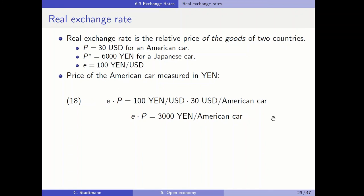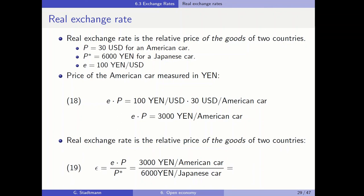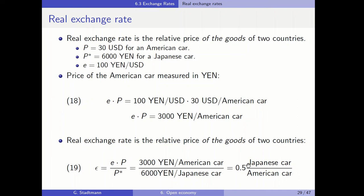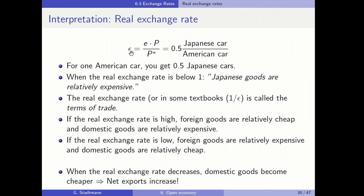The real exchange rate is the relative price of the goods of two countries. We set E times P in relation to P*. So we get for the real exchange rate Epsilon: 3000 yen for one American car divided by 6000 yen for a Japanese car, which gives us 1/2 or 0.5. The real exchange rate is equal to 0.5 Japanese cars for one American car. So for one American car you get 0.5 Japanese cars.